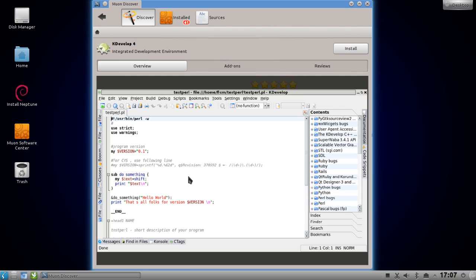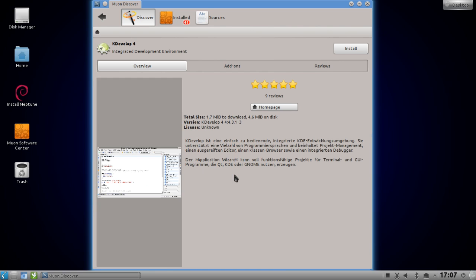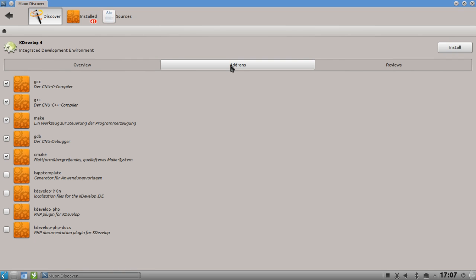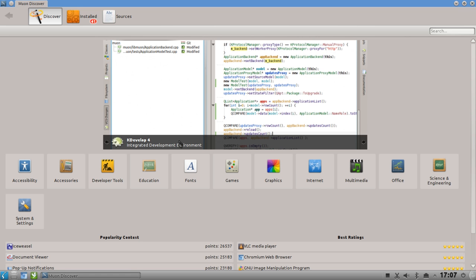This is because the underlying tool used for displaying everything is QML, a markup language that allows you to do awesome graphics and animations with very little coding. If you resize the window, the screenshots resize too. You have the option to install add-ons - for example you can mark the KApp template generator or the localization package for KDevelop for installation. You can also click on Reviews or Install.